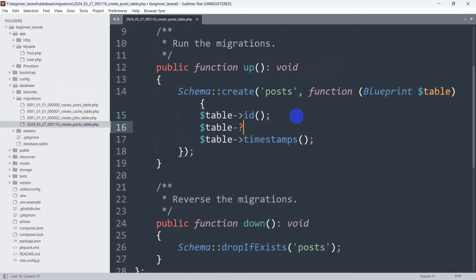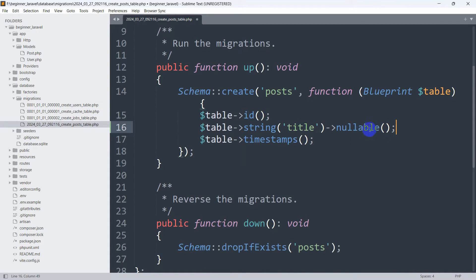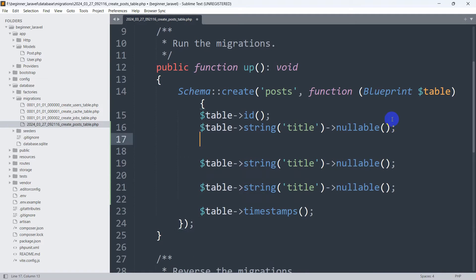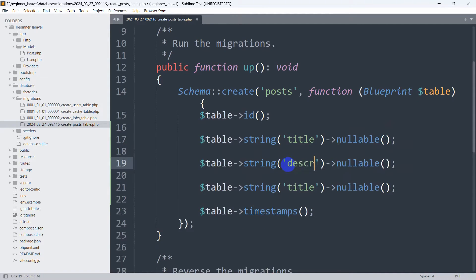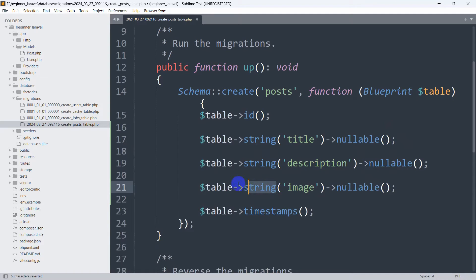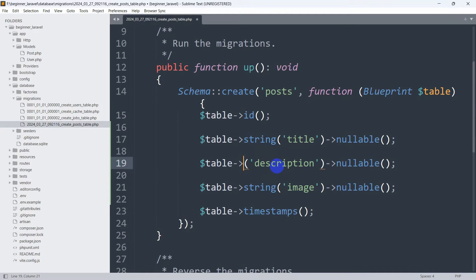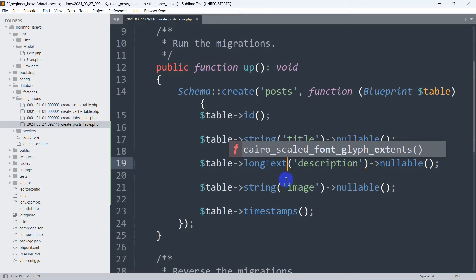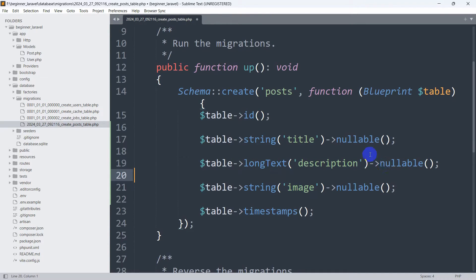Let me write some column names. We'll use $table->string for a column called 'title' and make it nullable — nullable means it will accept null data, so if you don't provide a value for title it won't give an error. Then we'll add another column for 'image', also as a string. For 'description', since it could be very large, the string type may cause issues, so we'll use longText instead, which lets us store a lot of data in the description field.